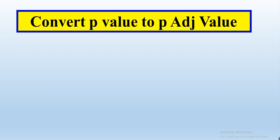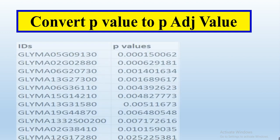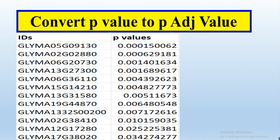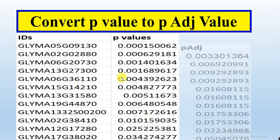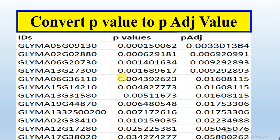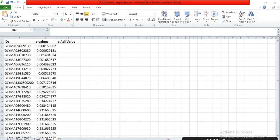In this video, we will learn how we can convert the p-values of our experiment to p-adjusted values. I have these IDs which are my genes, and this is their p-value that was obtained from our expression data or from RNA-seq data. I want to convert this p-value into p-adjusted value.